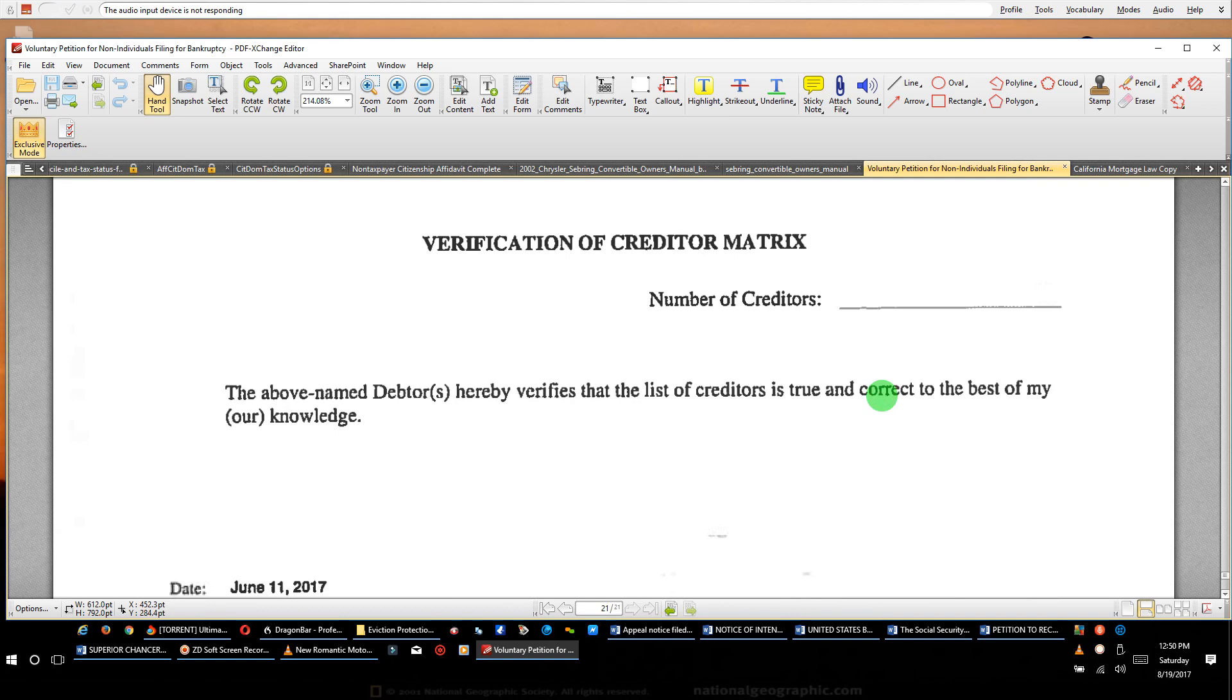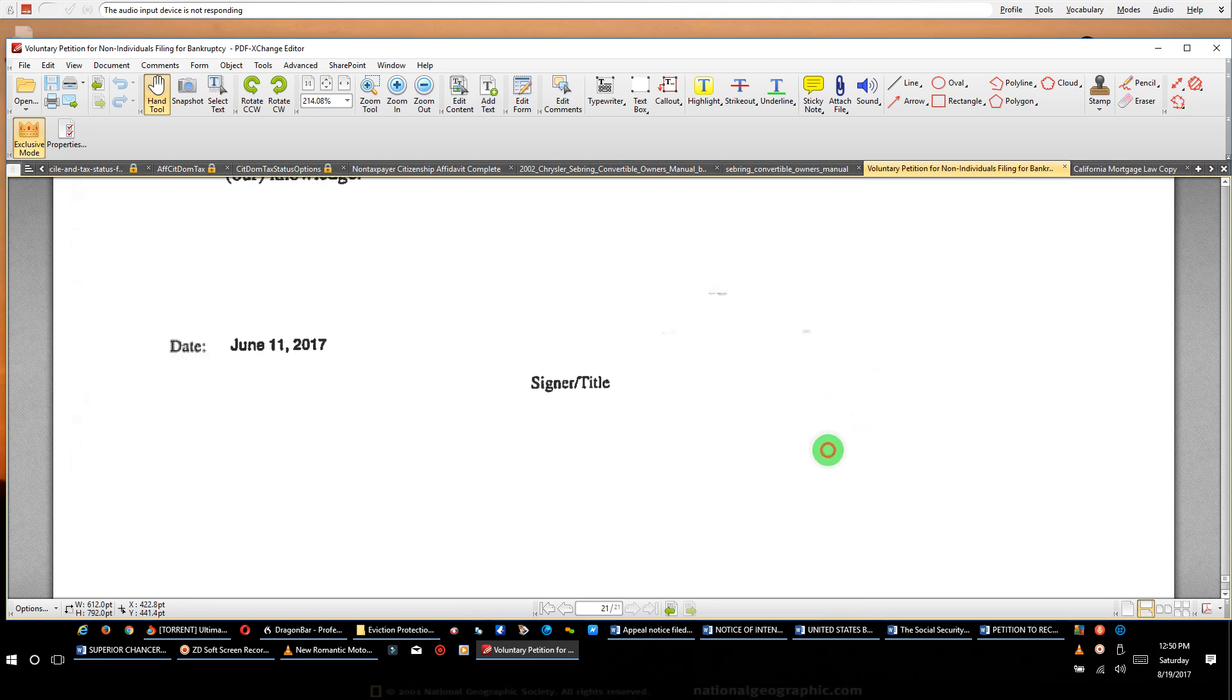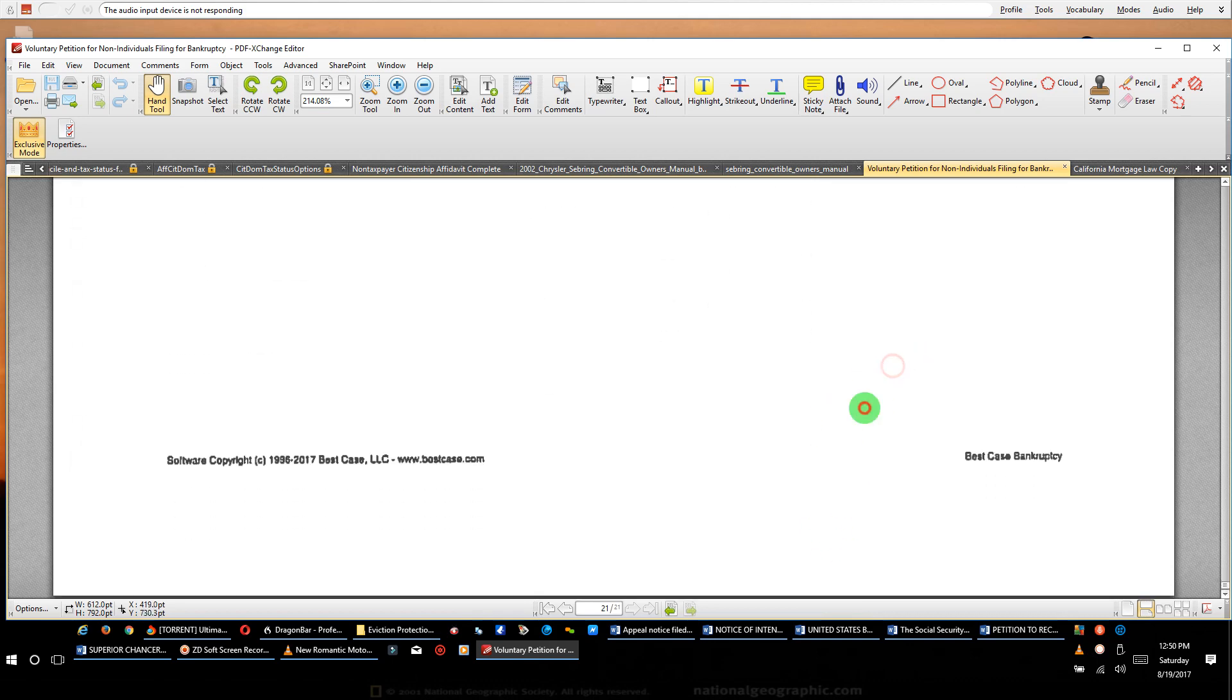And here's the verification of creditors matrix. The above named debtor hereby verifies the list of creditors true and correct to the best of their knowledge, blah blah blah. That's it, ladies and gentlemen. That's your filing of the involuntary bankruptcy. There are no schedules with this.